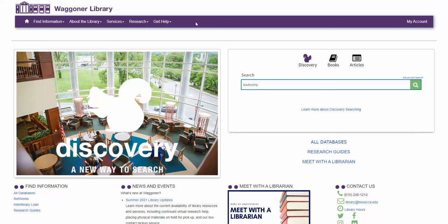Welcome to Wagner Online. This video will introduce you to the library's discovery search. The search box on the library homepage is the gateway to our discovery search.